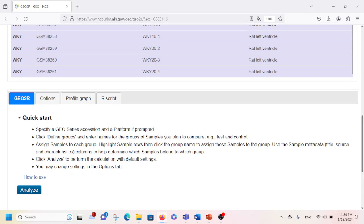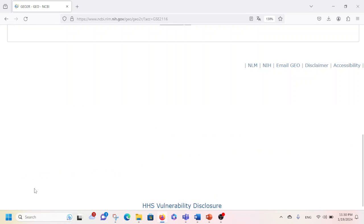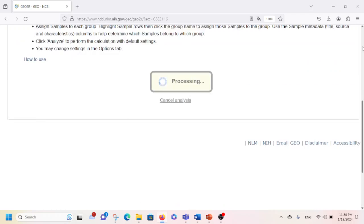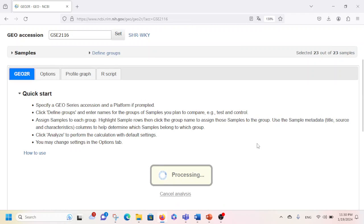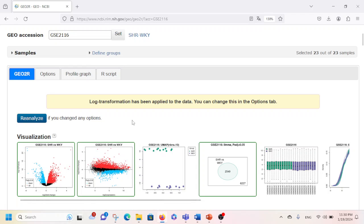Now I'm going to scroll down and click on Analyze. After clicking that it will take some time for processing, and soon we will see the graphs popping up. Now you can see that different types of graphs have popped up, so I'm going to click on each of those and describe what they mean.